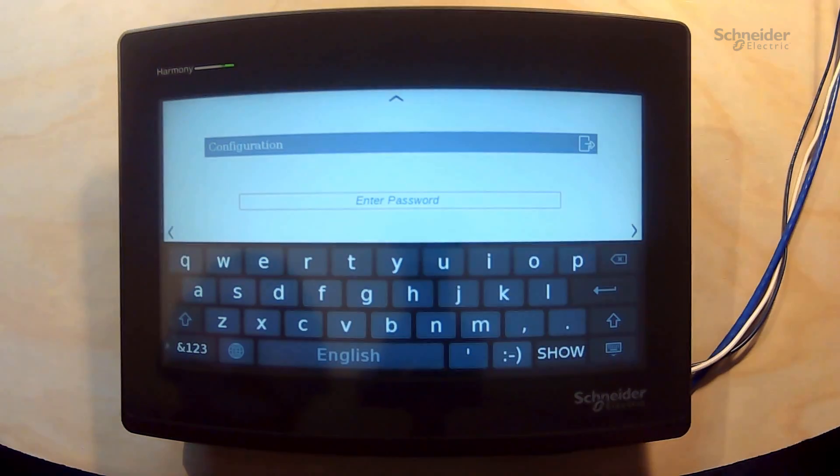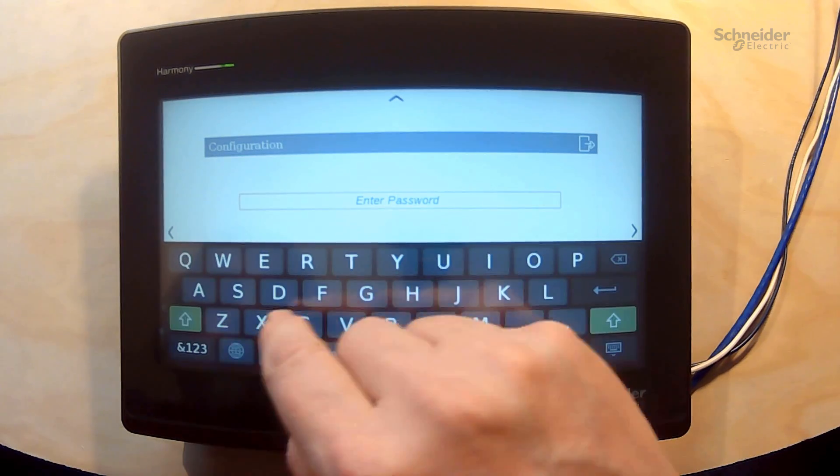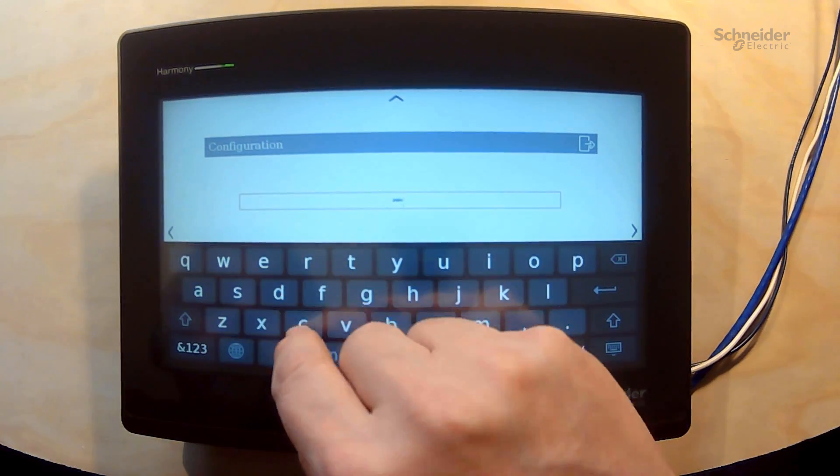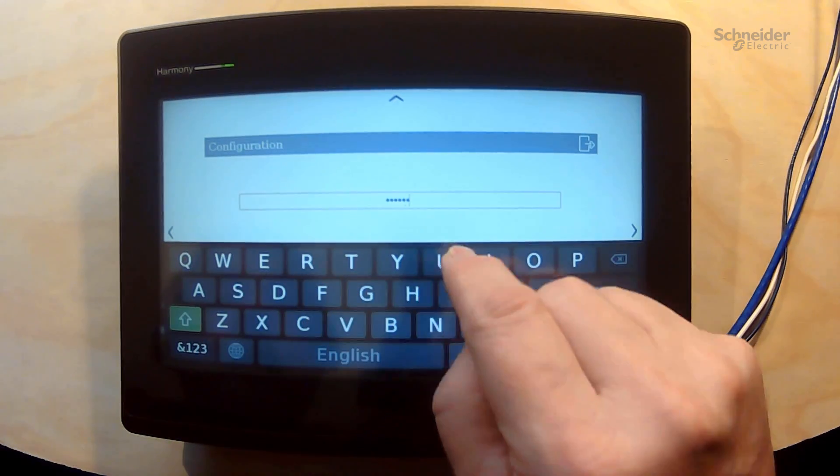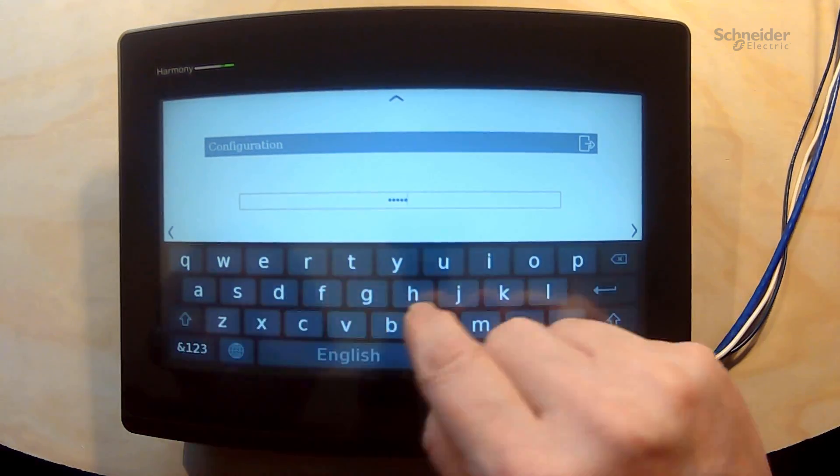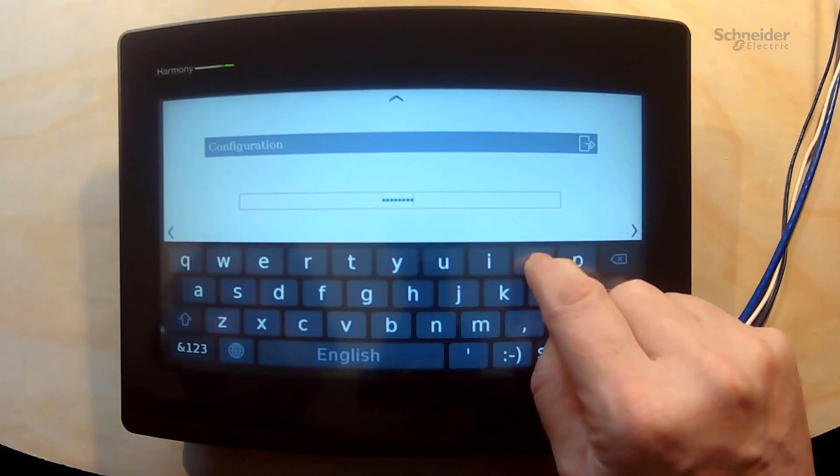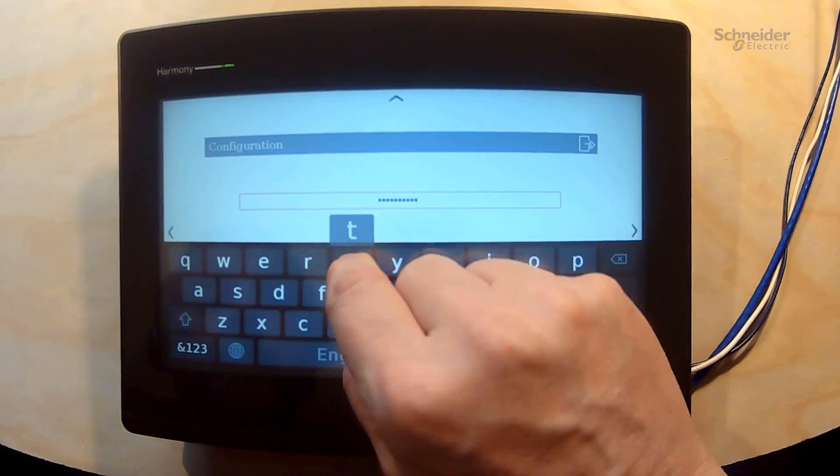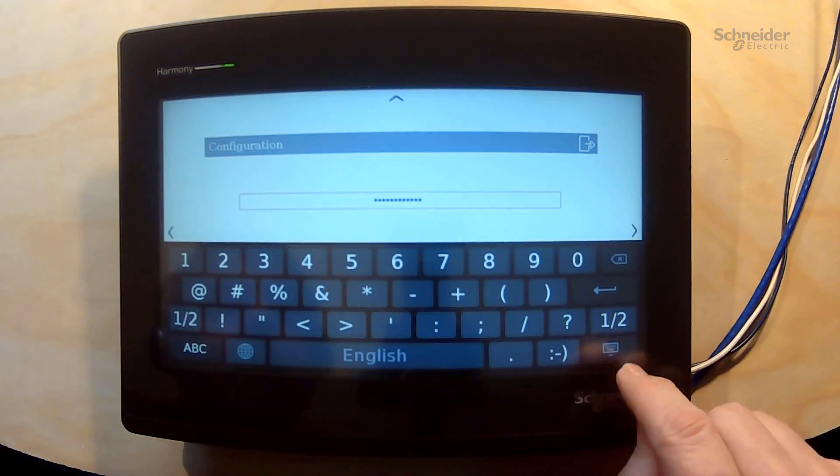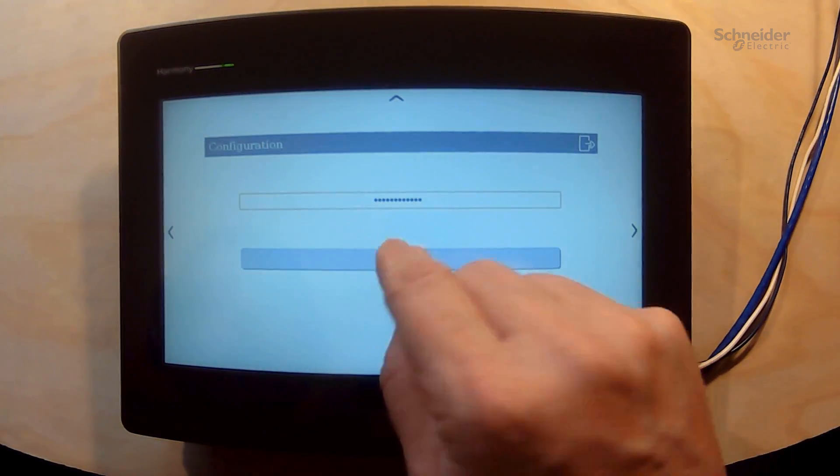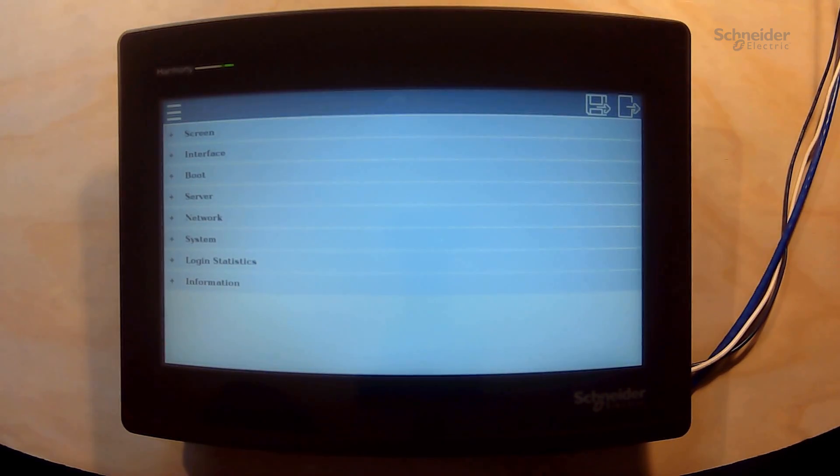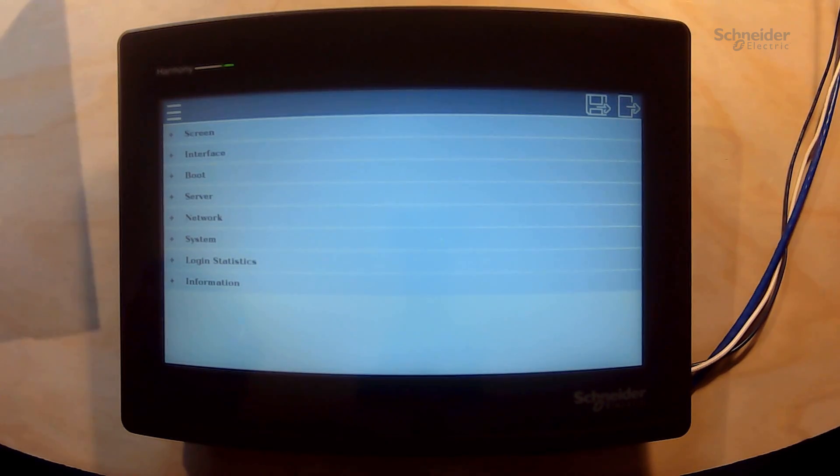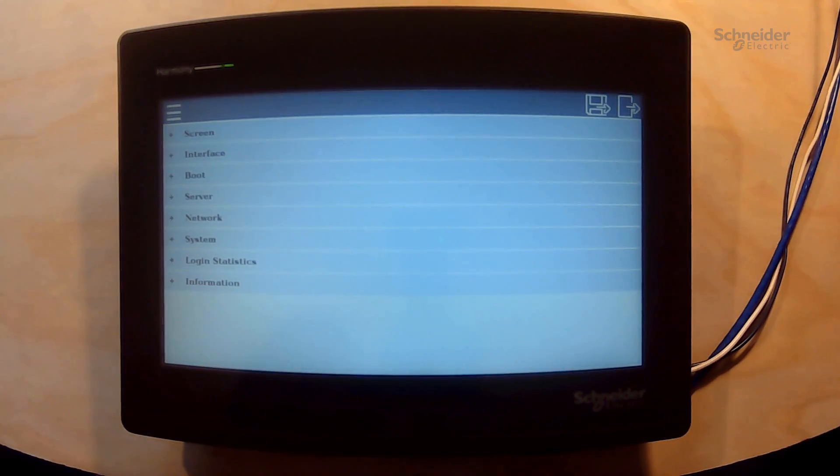So we are going to enter the password. We are now in the configuration menu of the HMI and you see the different items in the settings and actions that are available.